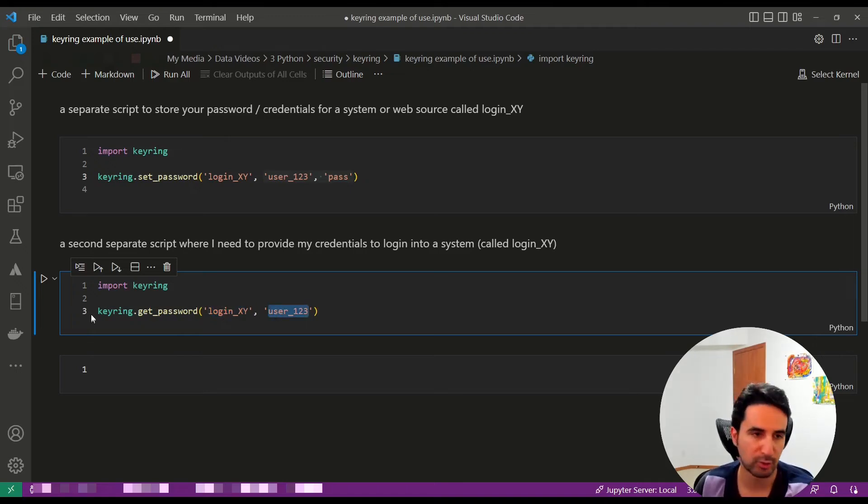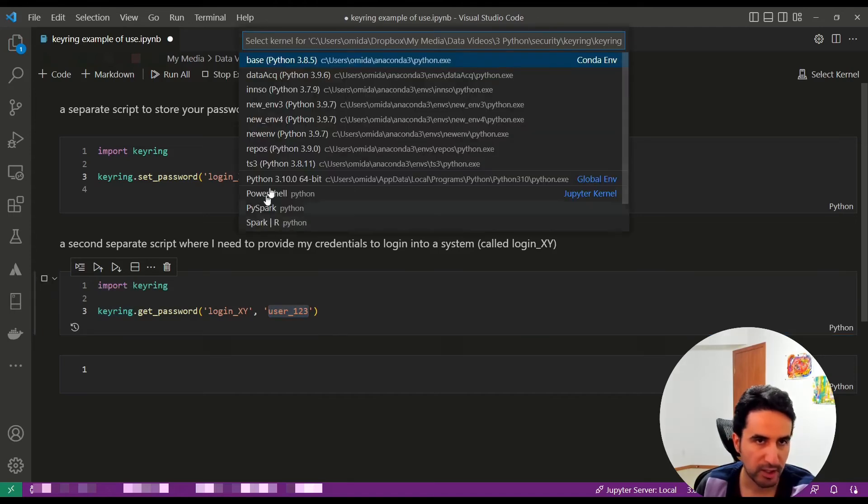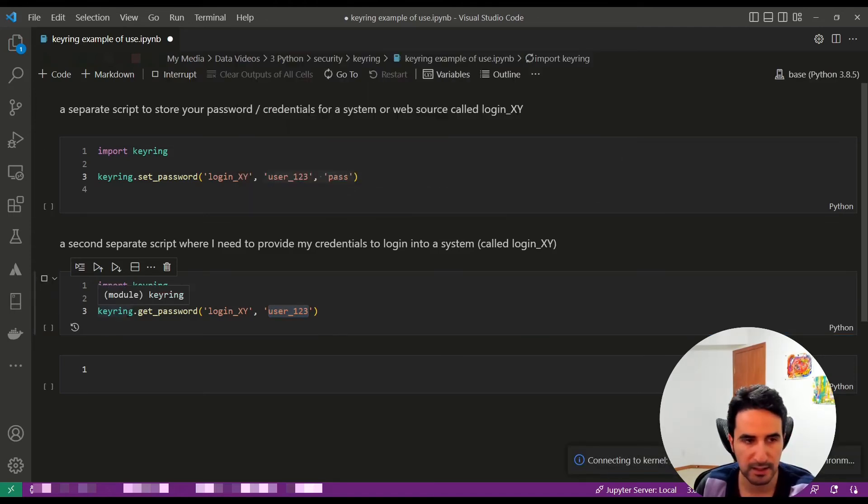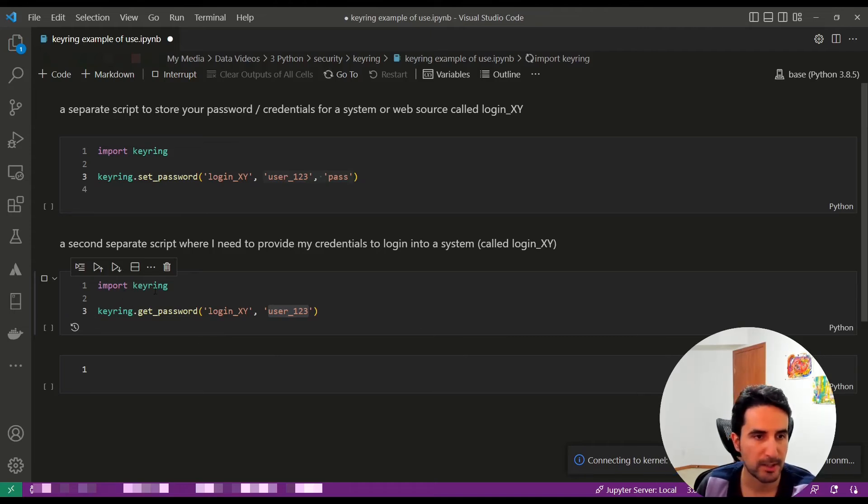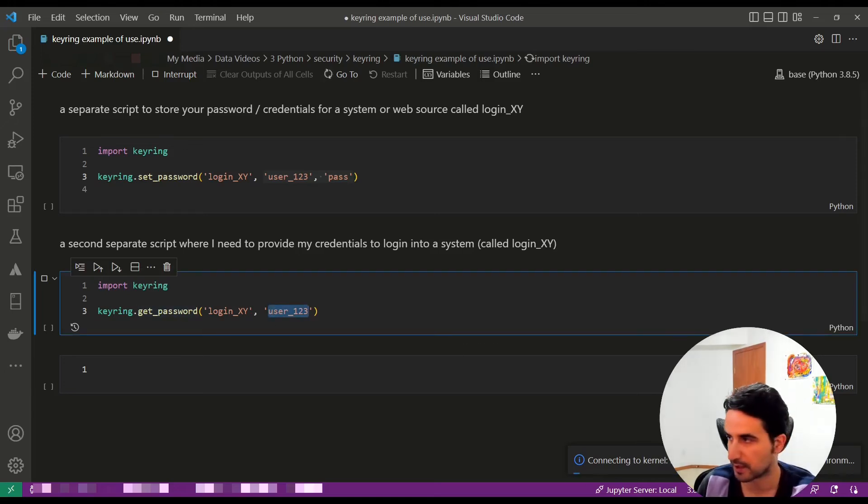after a moment it's going to find my information in the current environment and get me the password for this username.